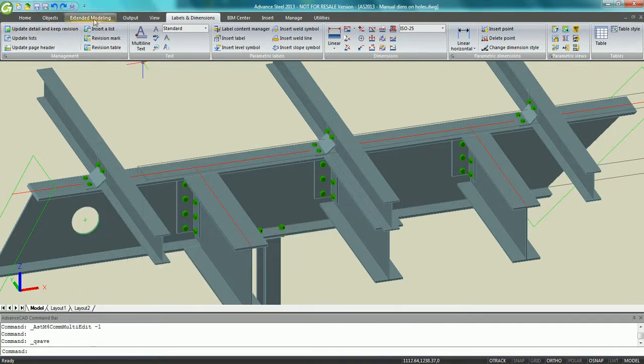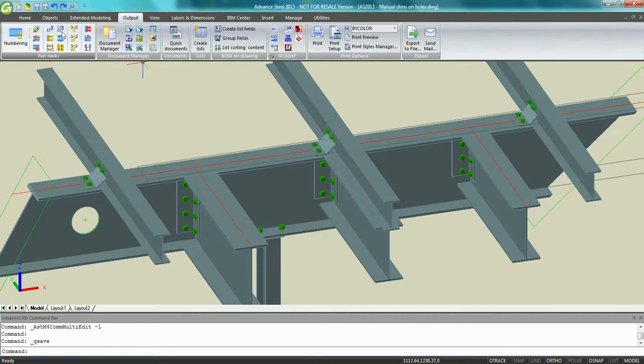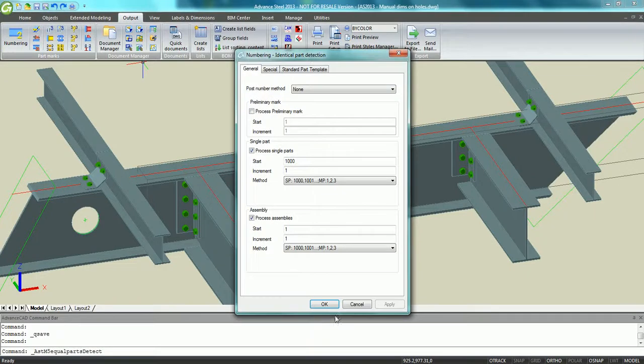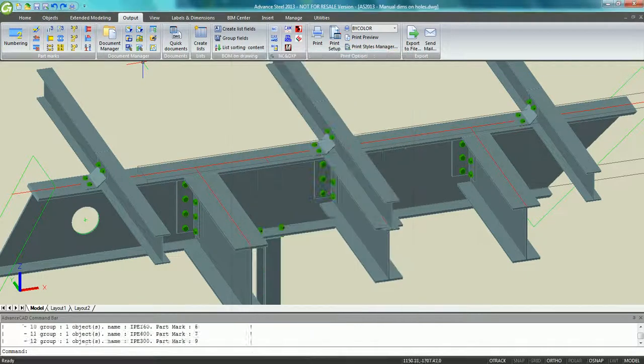Once done, just save the file and run the automatic numbering to be sure all parts are well numbered.